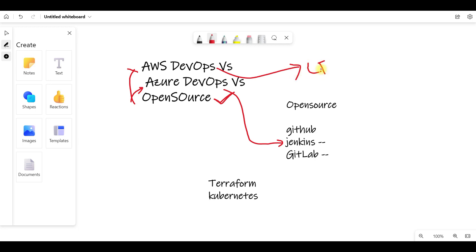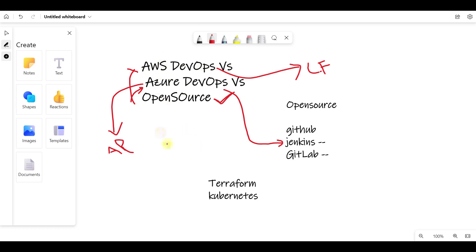If you use Azure, you can use ARM templates. If you are a multi-cloud user, the leader in the market is Terraform. You will need to use Terraform.